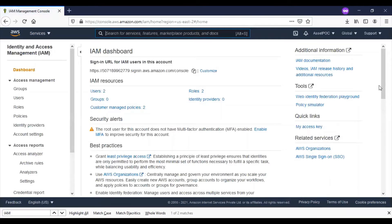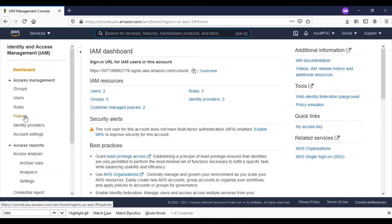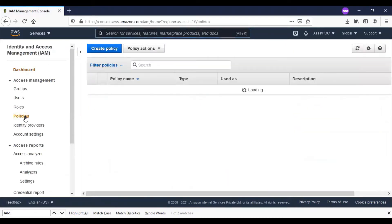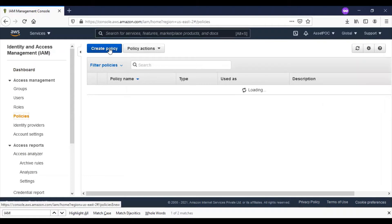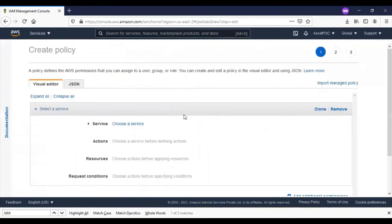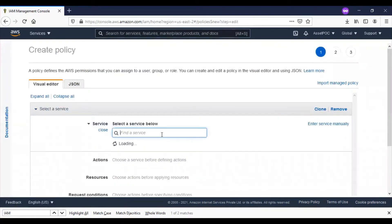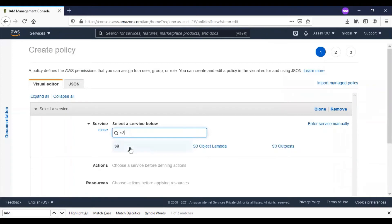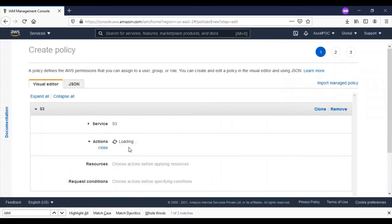On the left-hand side I'll click on policies, create a policy. I will select the service. Since I am working with the S3 bucket, I'll choose the service S3. Select S3 as the option.